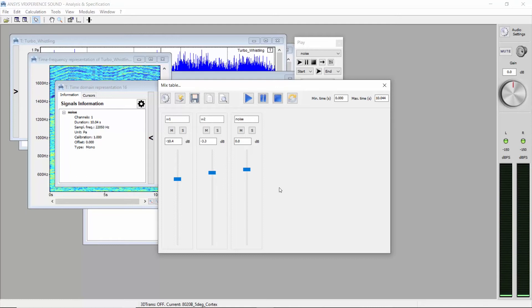Let's create a different configuration by setting precisely the level of each channel. What if we have minus 3 dB on the first whining and minus 6 dB on the second one?